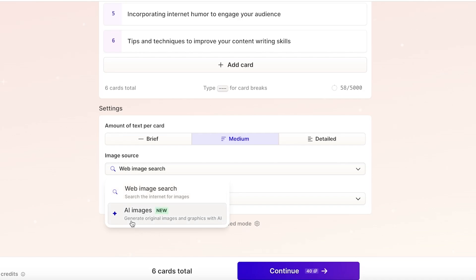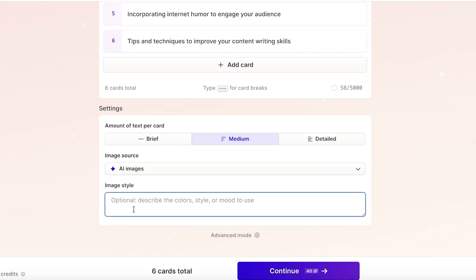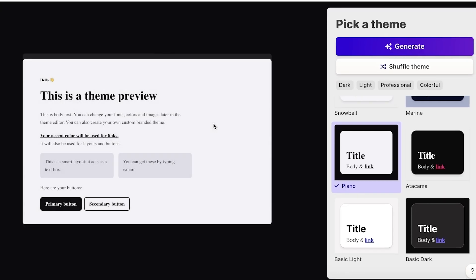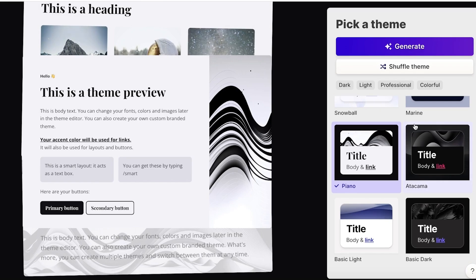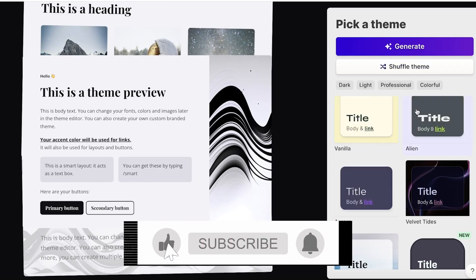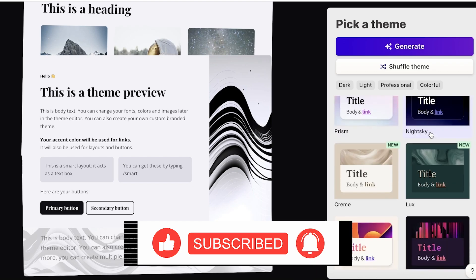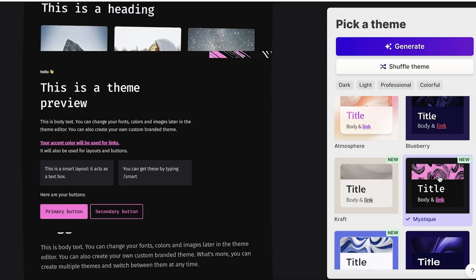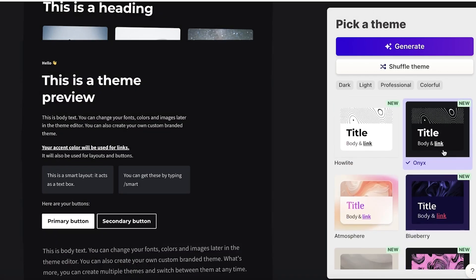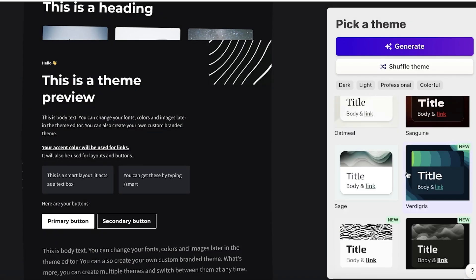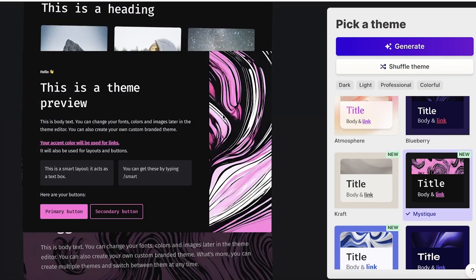You can generate your own original images within the presentation using AI. You can describe the image style you want — I want it to be pink, moody, chill, calm, and retro. Once that's done, click Continue. From here you'll see a few different style options for the presentation. I like this particular style — it really caught my eye — so I'll go with it and click Generate.